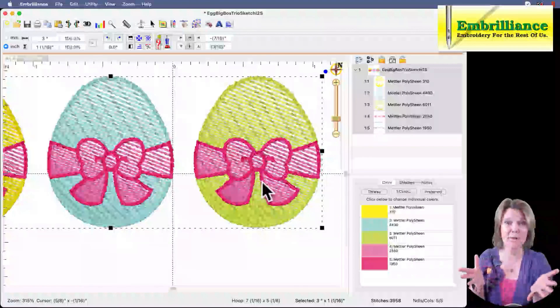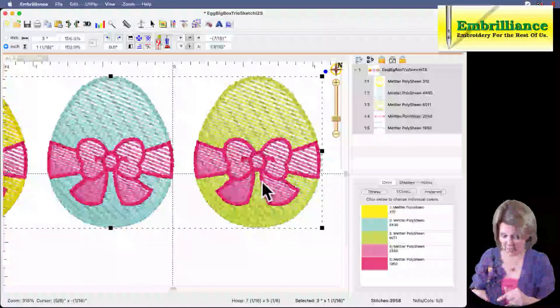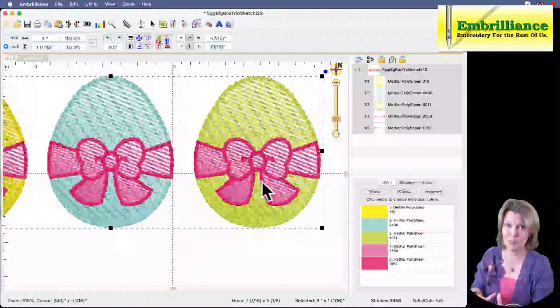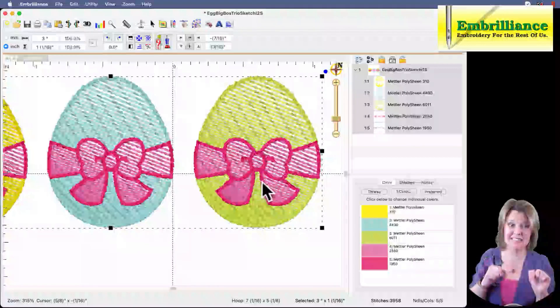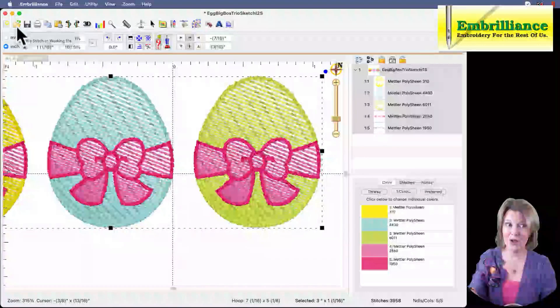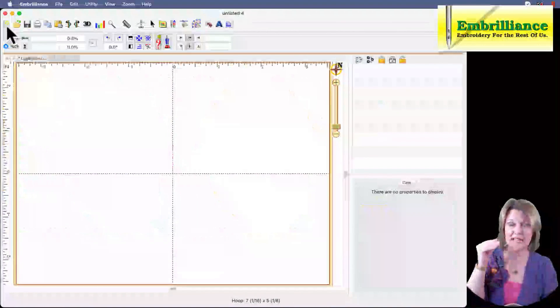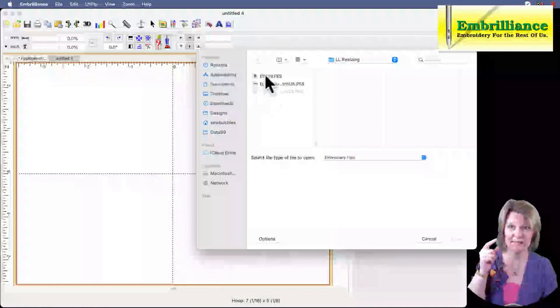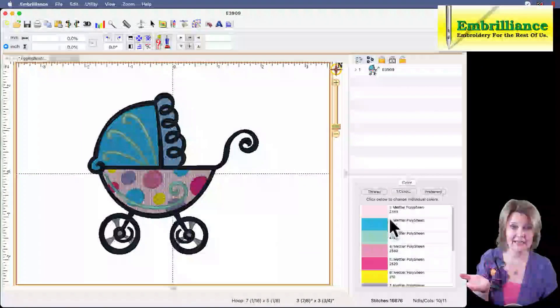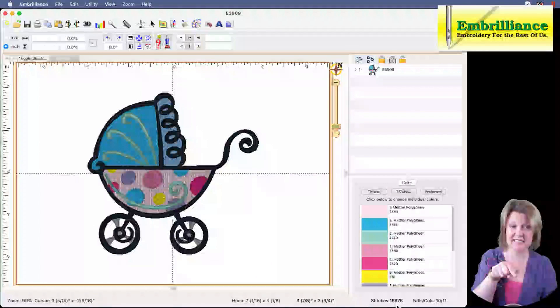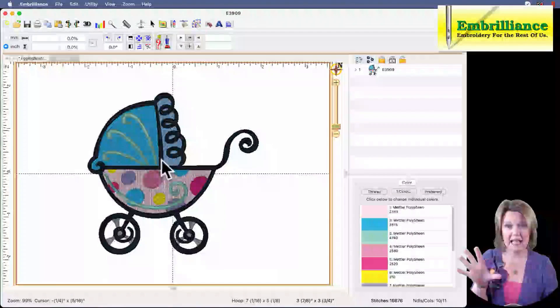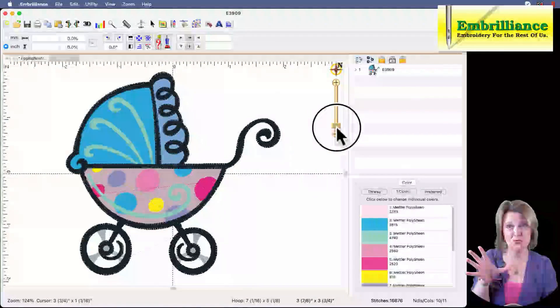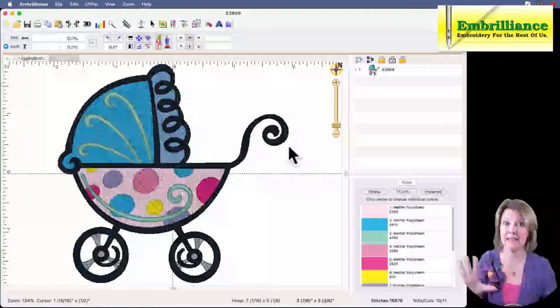These are the type of designs that work really well for holding down the control or command key on your keyboard while you're resizing. So the number of stitches does not change. So that's one way of resizing. Let's go to a new design page. I'm going to open up a different type of design. So this is a typical filled design that I have here. The number of stitches is 16,676.